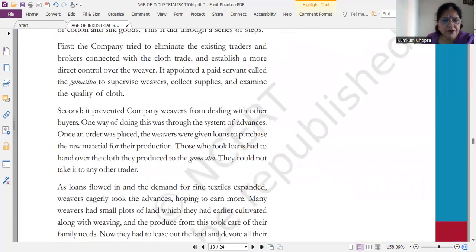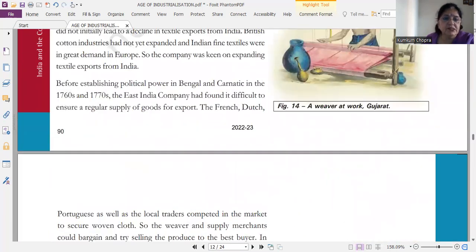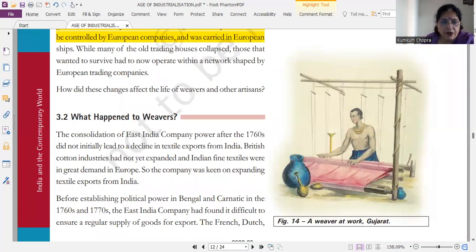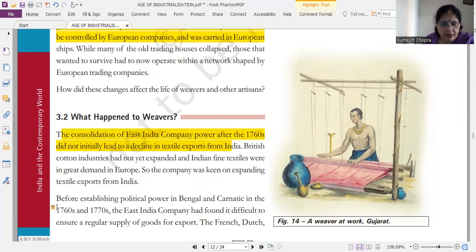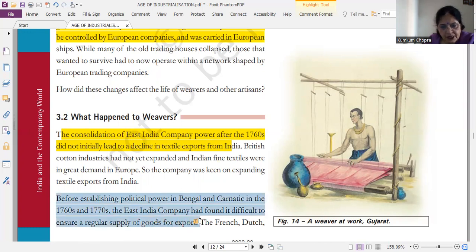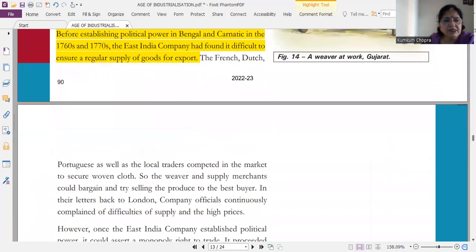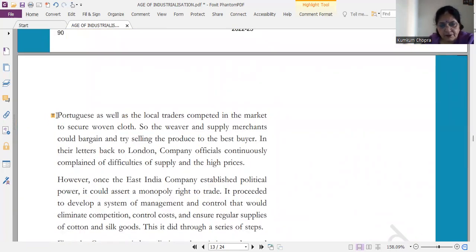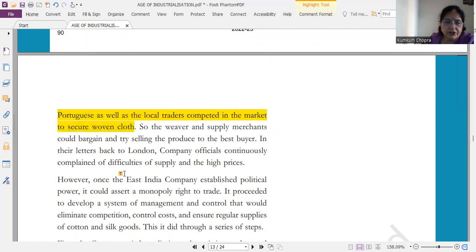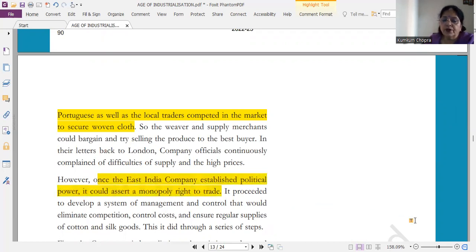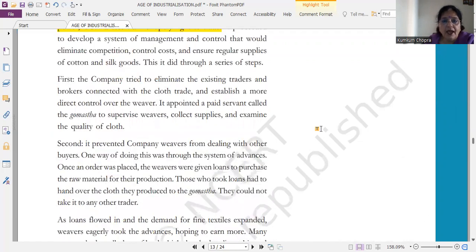अब ये next important topic: what happened to weavers — कि weavers के साथ क्या हुआ था। Consolidation of East India Company power led to decline in textile exports from India. Before establishing political power in Bengal, East India Company को regular supply difficult हुई थी। Local traders को Portuguese, French and Britishers के साथ compete करना होता था। East India Company ने political power assert करी थी, और a monopoly right to trade — और वो system करना चाहते थे। Explanation आप मेरी video में देख लीजेगा।